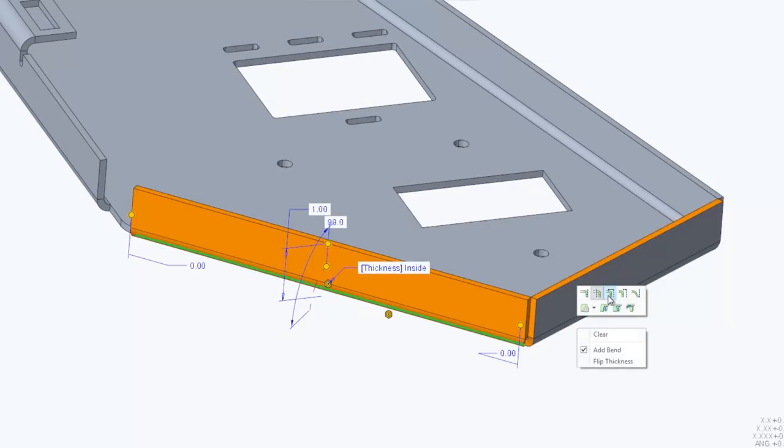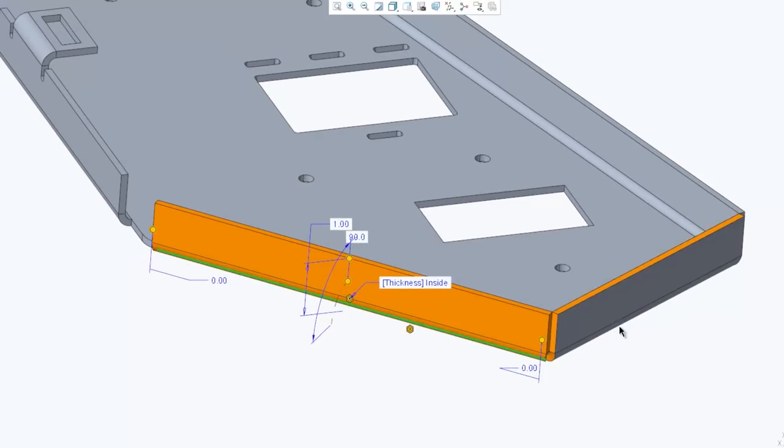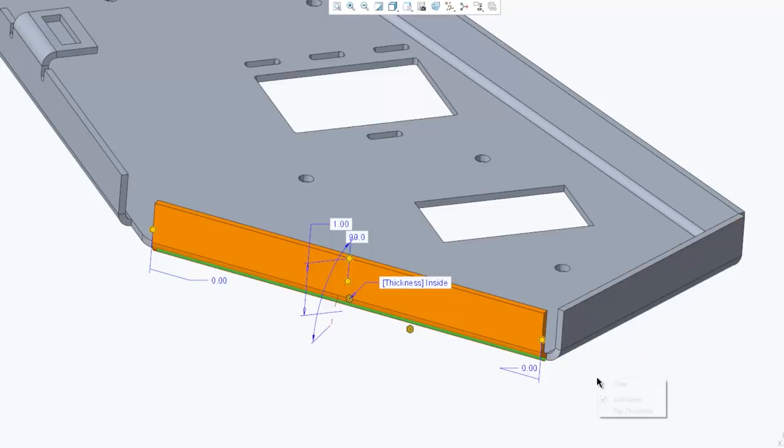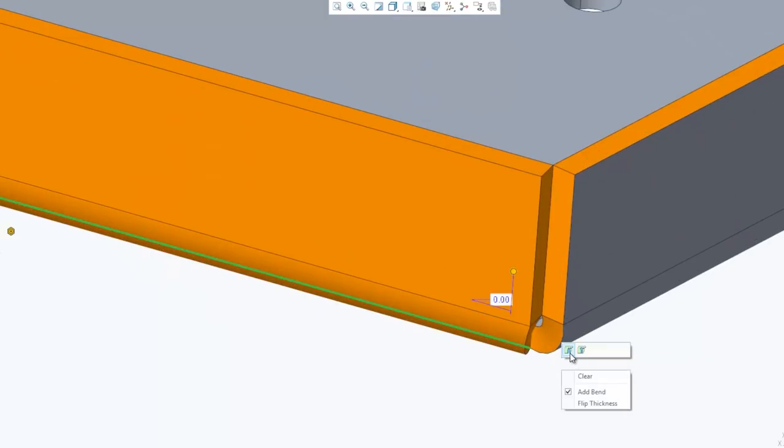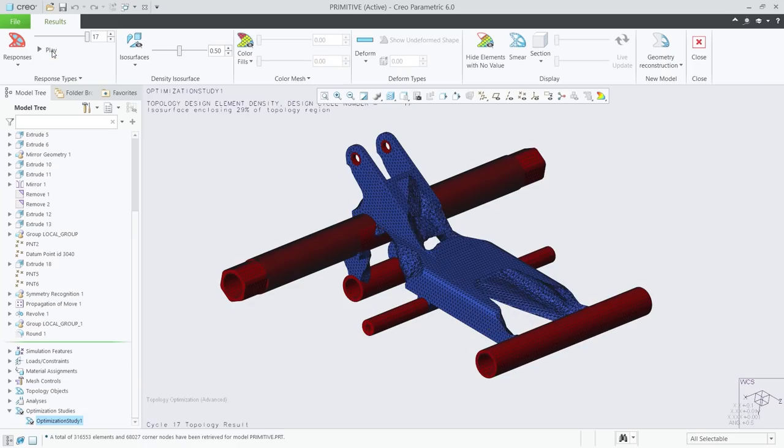CREO 6.0 also improves the user experience with new mini toolbars and workflows for creating and modifying features, modernized feature dashboard, and enhancements to the model tree.